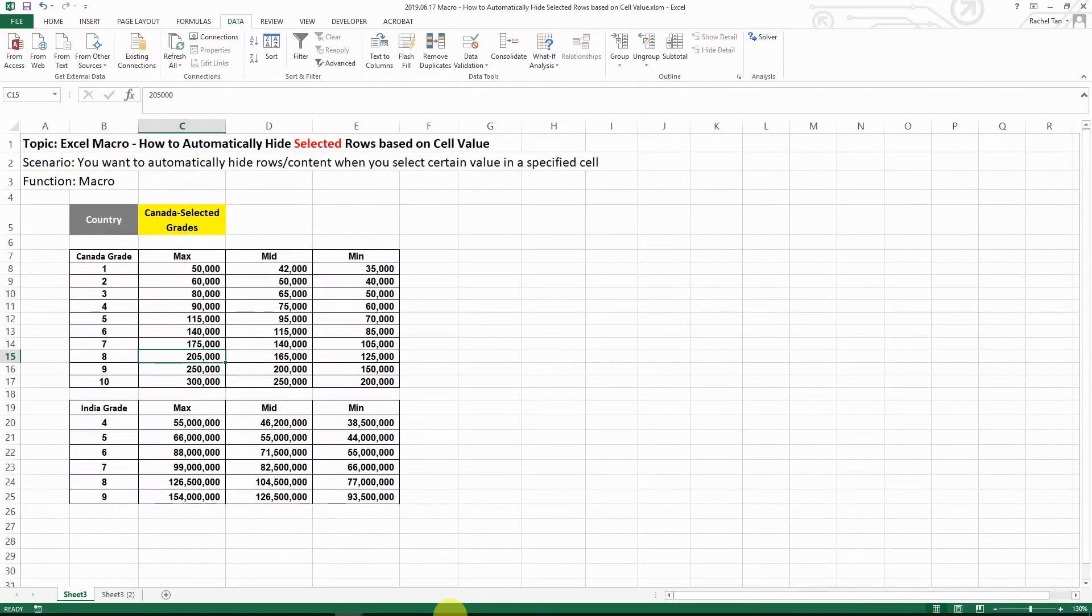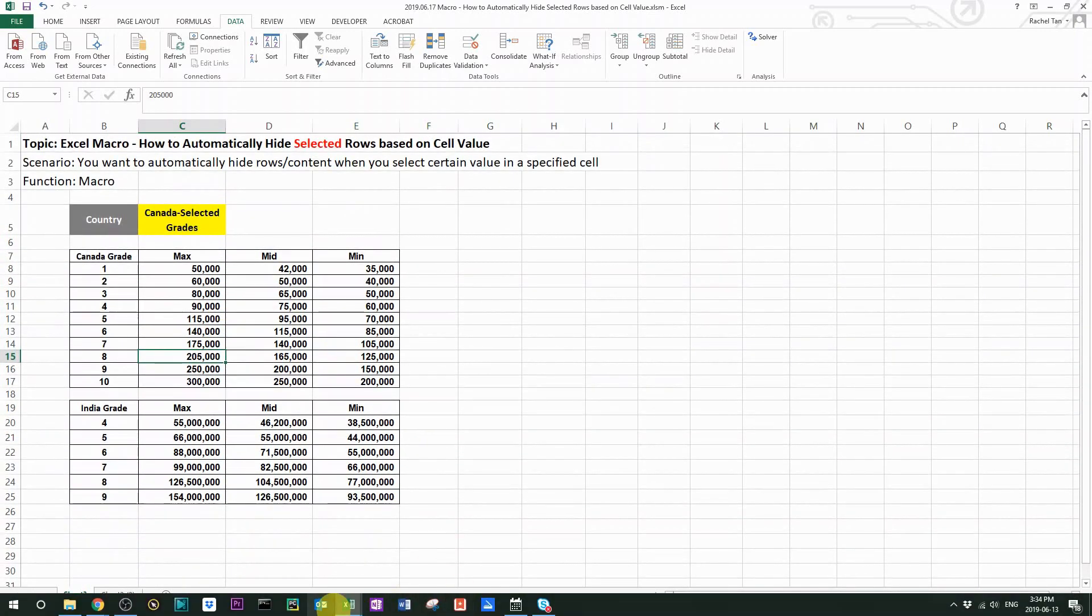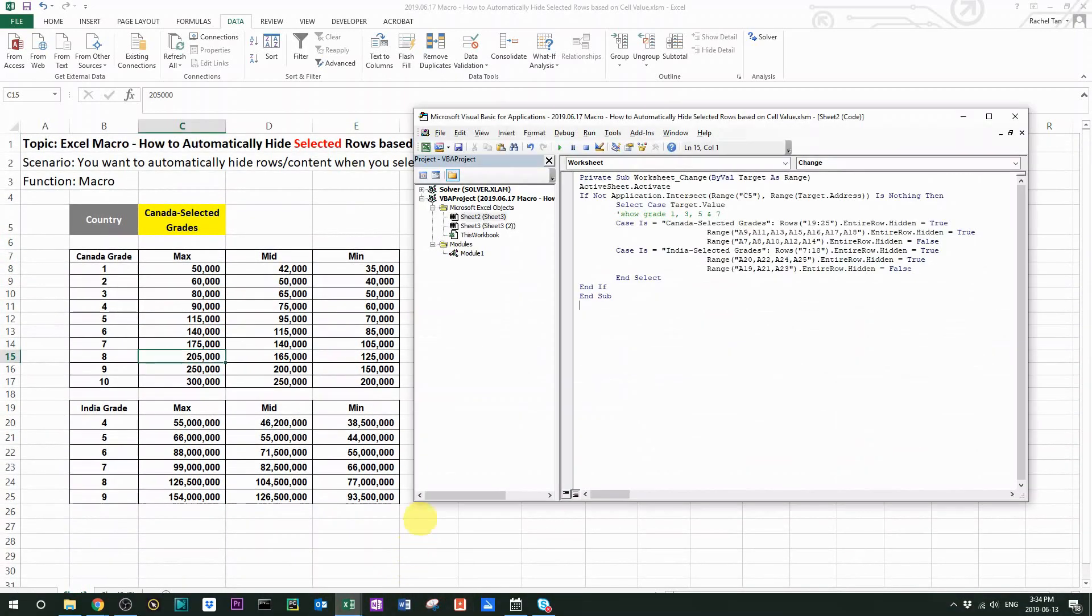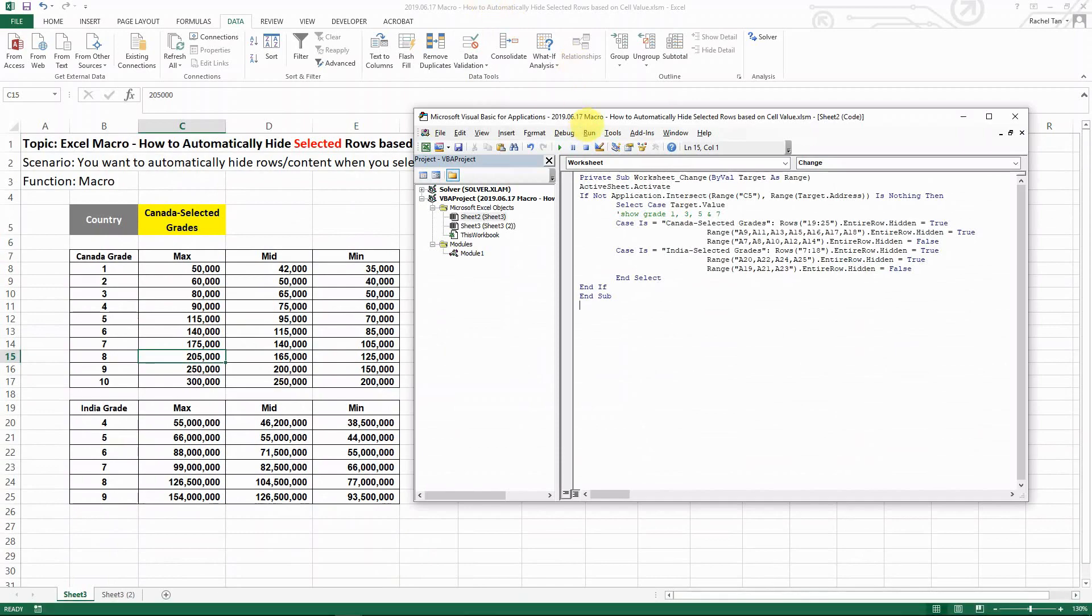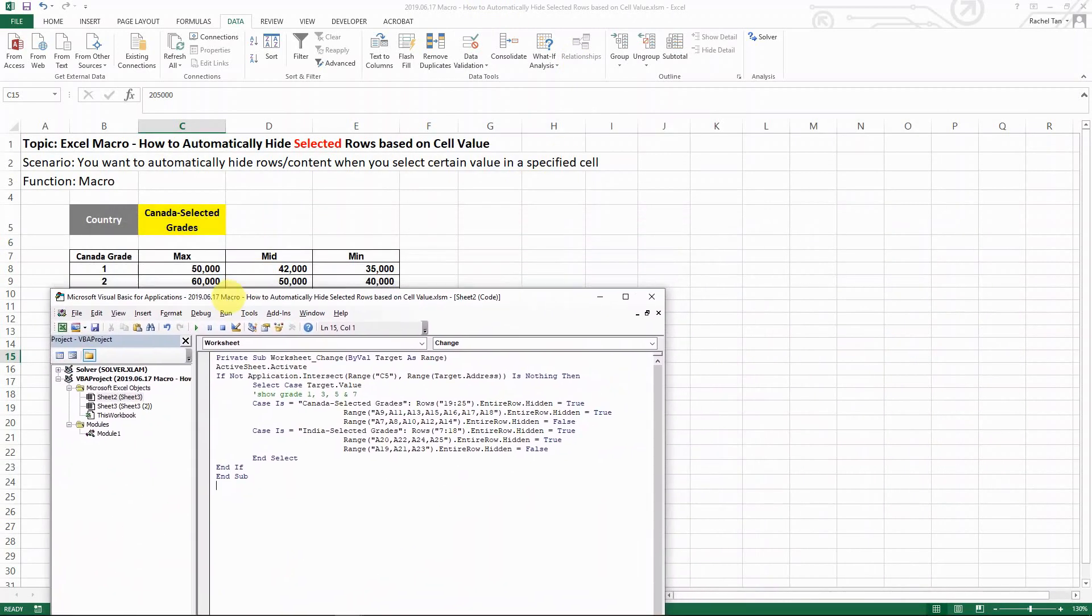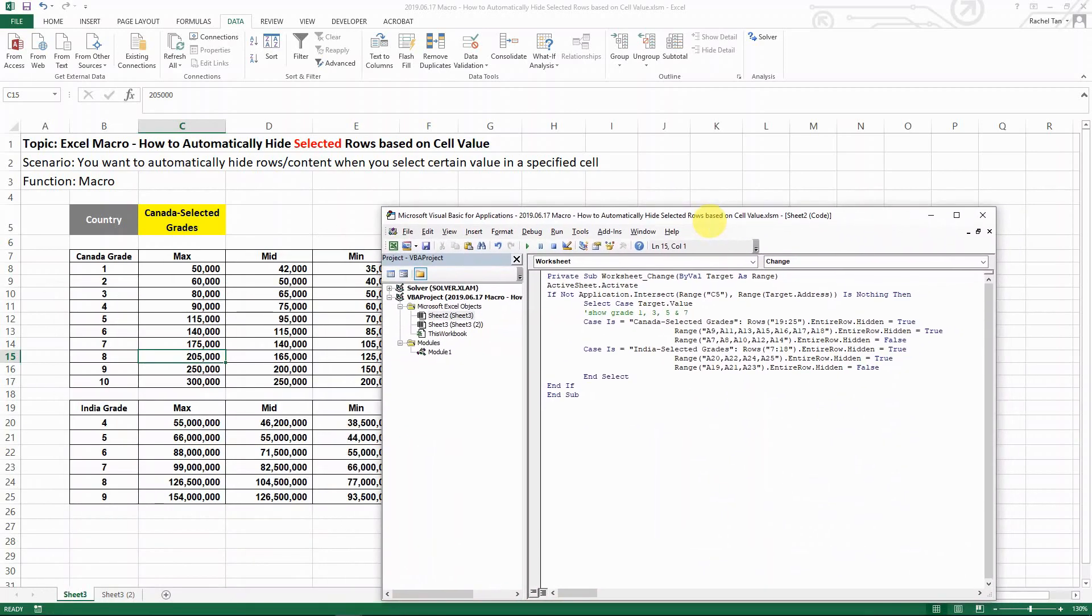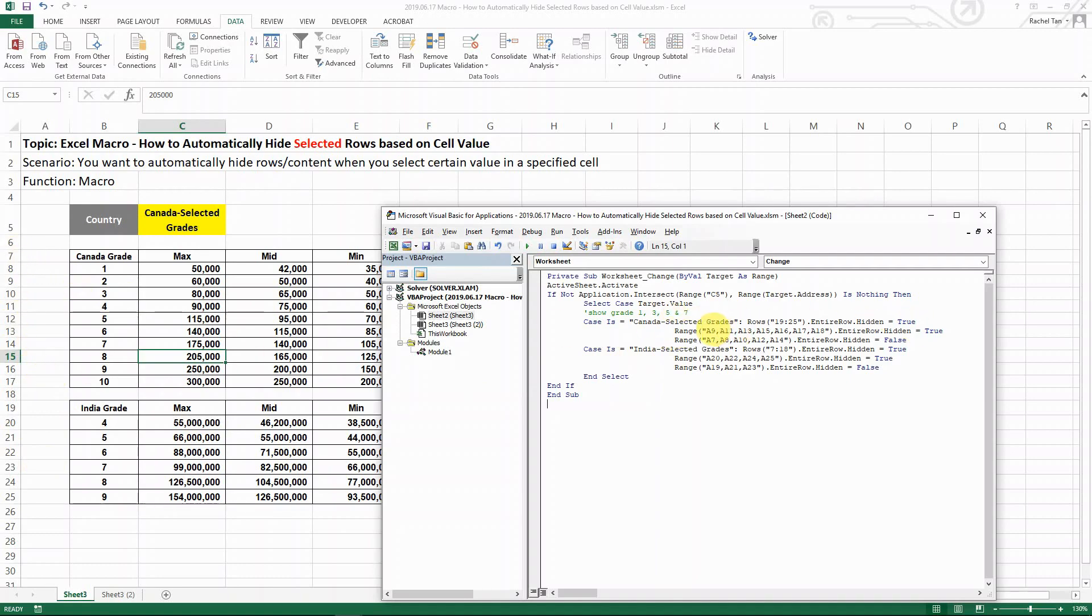Let's look at the codes that I made. It is much alike for the top part, pretty much exactly the same. A comment here saying that I only want to show grade 1, 3, 5, 7 to help me keep track of my codes. Basically I'm saying that if my content is equal to Canada selected grades, then I'm still hiding this table. But in the first table, I'm hiding range. Note that this is a range, not a row.